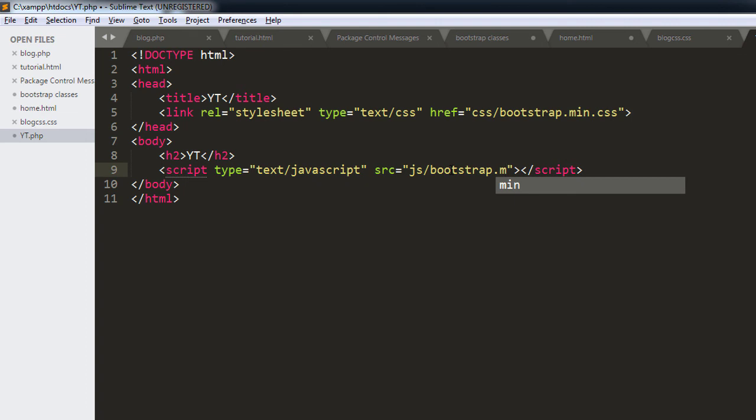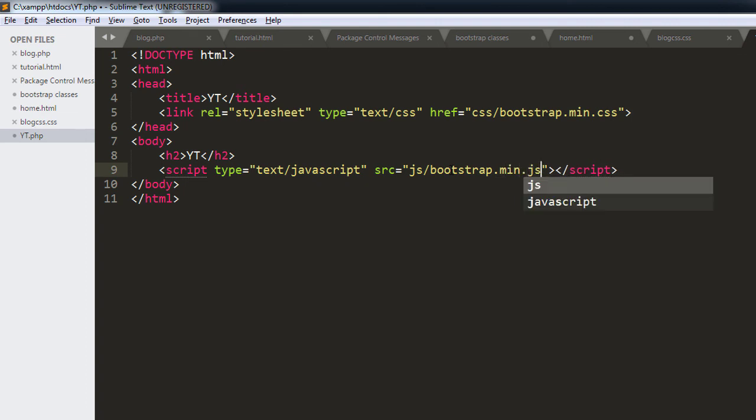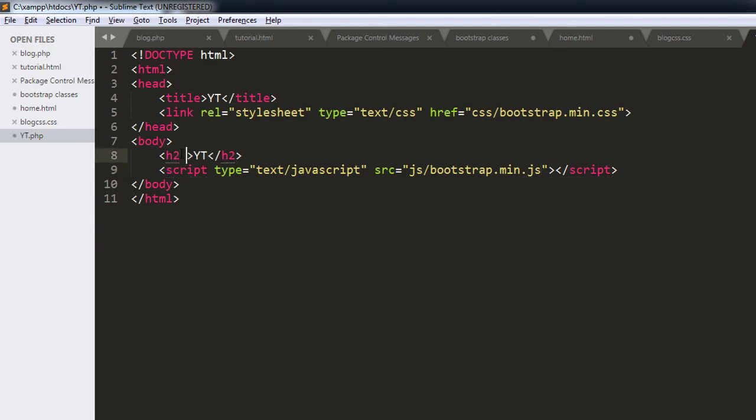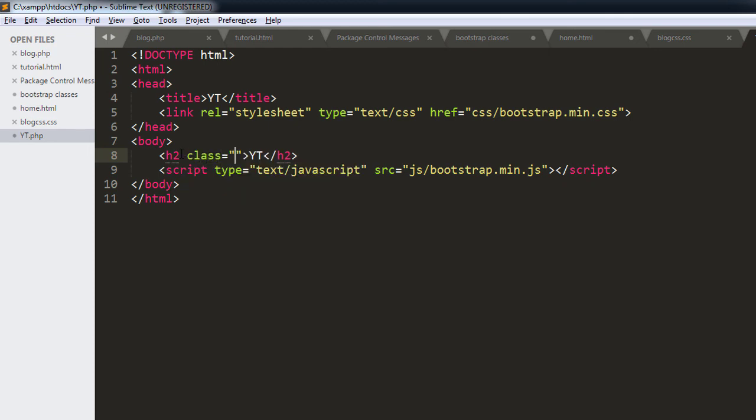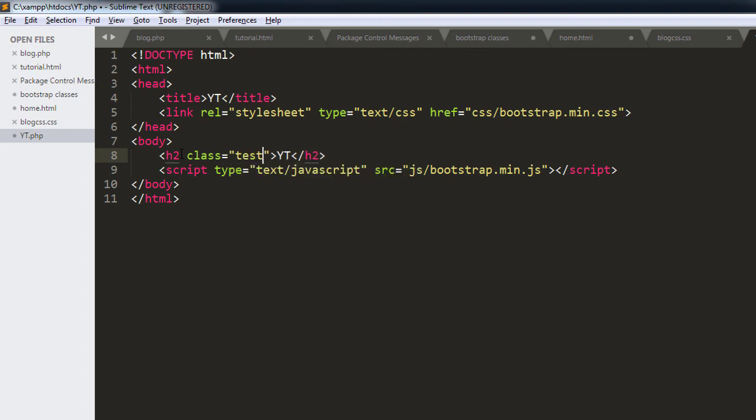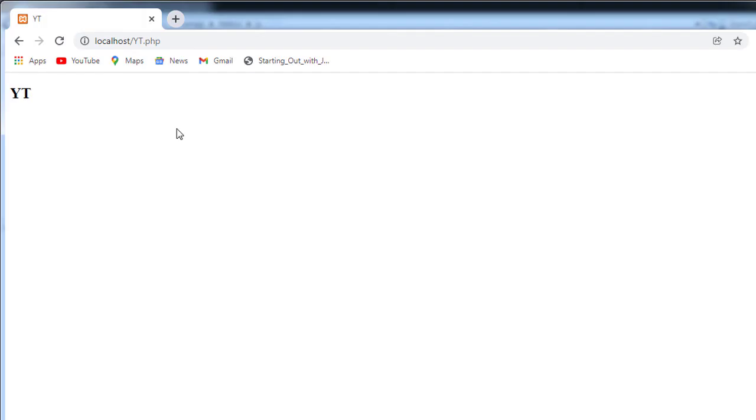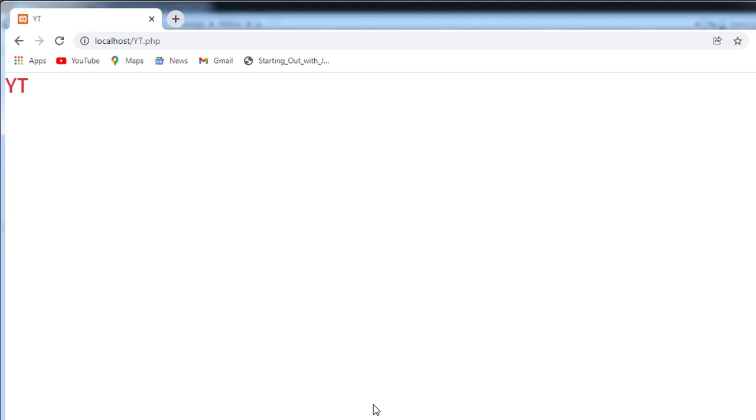And if we save this and we apply a Bootstrap class here, text-danger, save our file, see it on our browser. There we have our text changed to red. This is how you can run Bootstrap in local server XAMPP. Thanks for watching and see you next one.